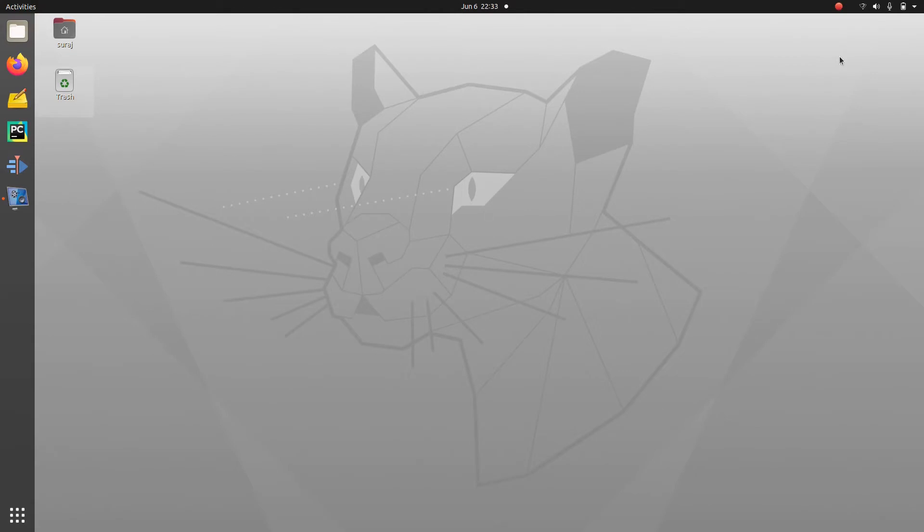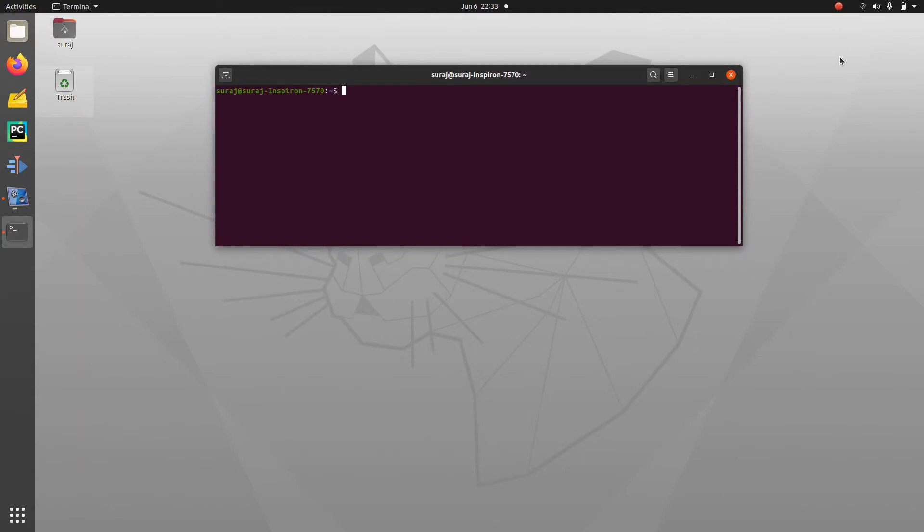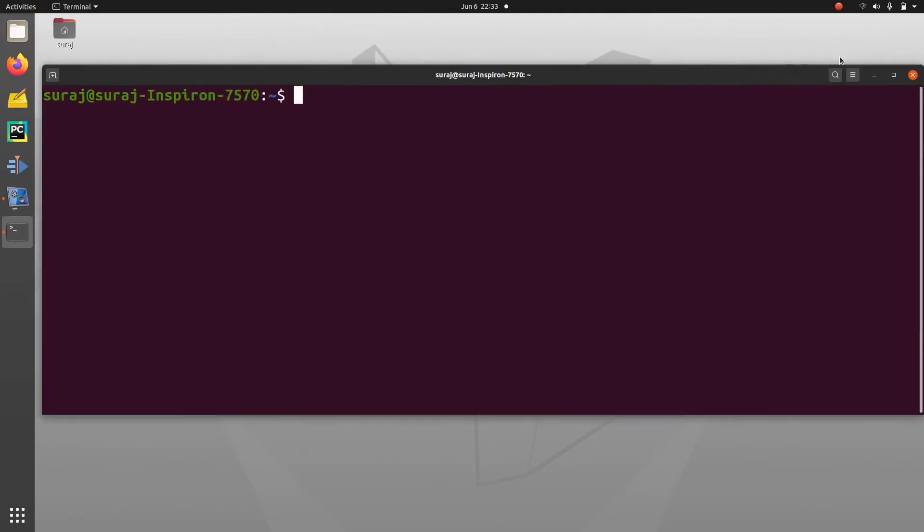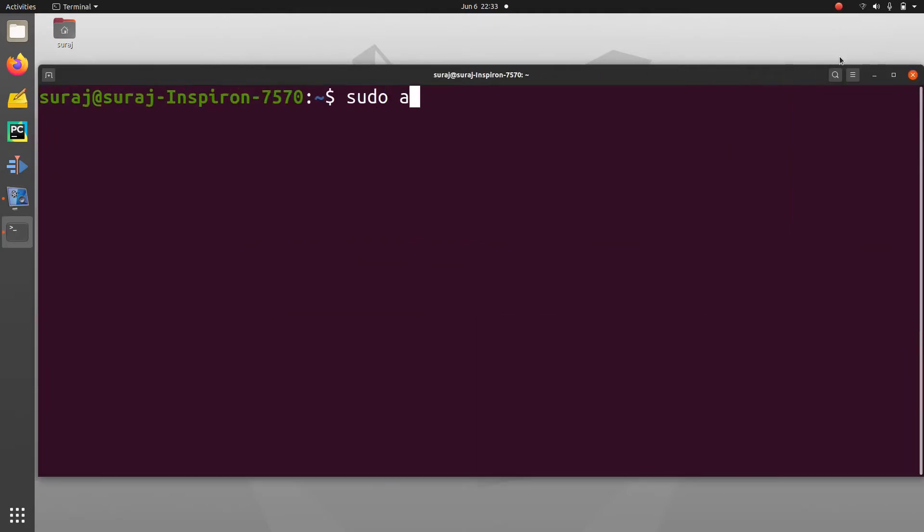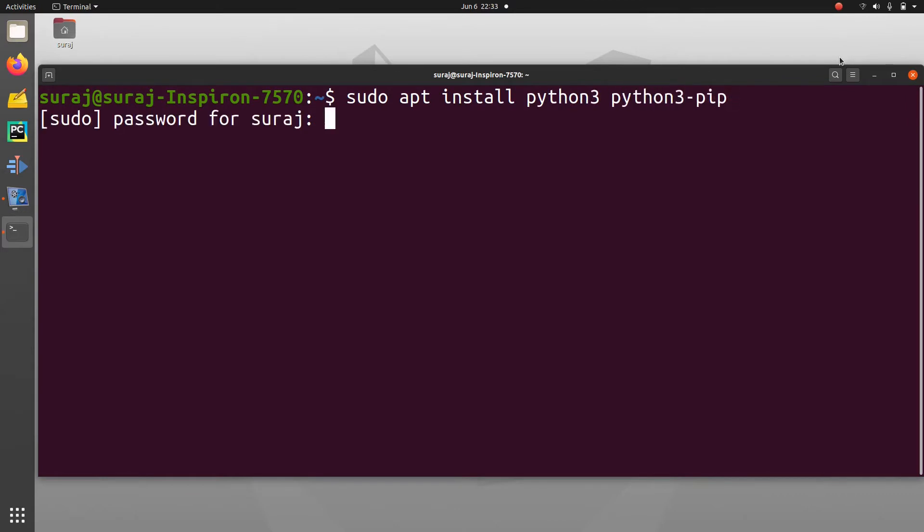First of all, open your terminal and zoom it. Then type sudo apt install python3 python3-pip. Enter your system password to install Python 3 and Python 3 pip.